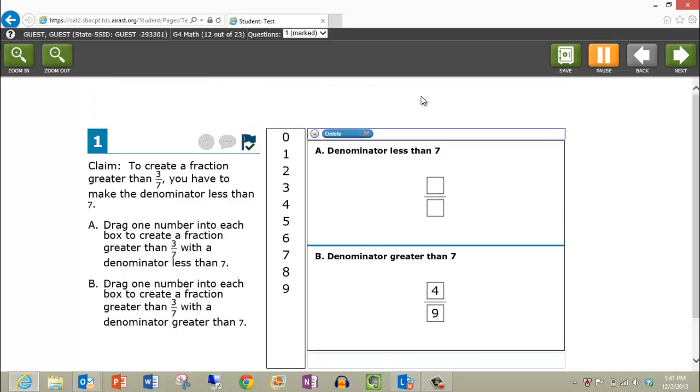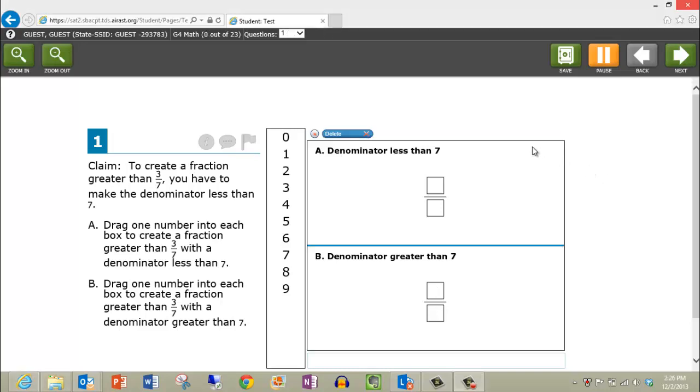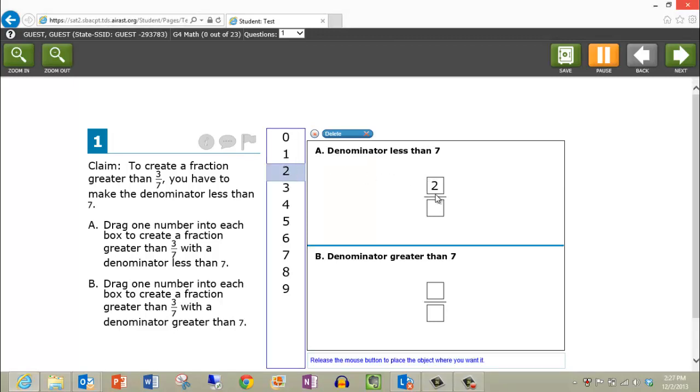For some test questions, you will be asked to drag items across the page. To drag an item, click and hold the left mouse button, swipe the mouse pad to drag, and let go of the left mouse button to drop the item.